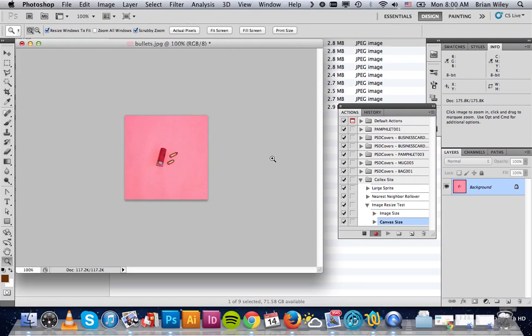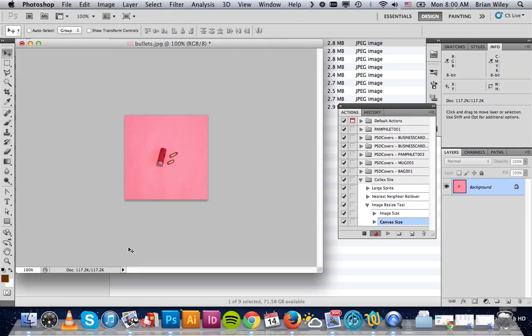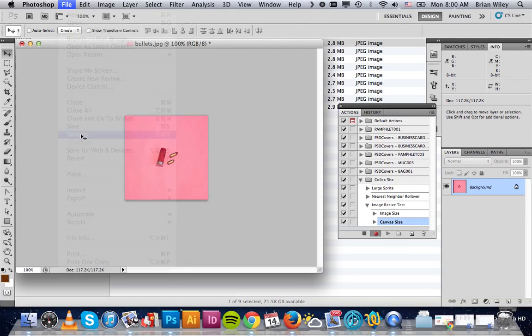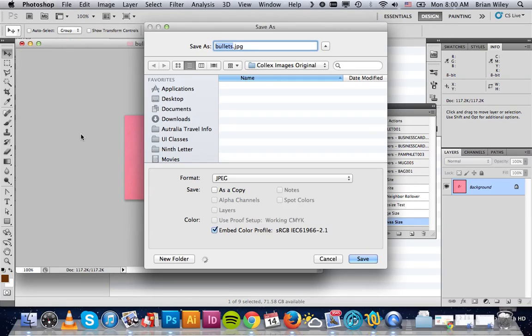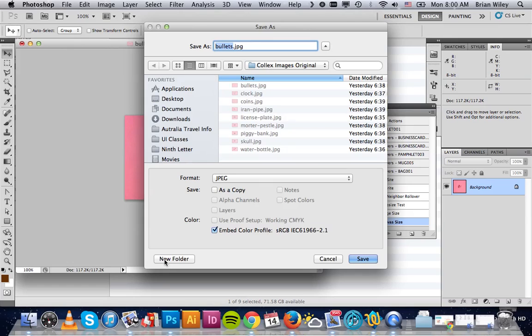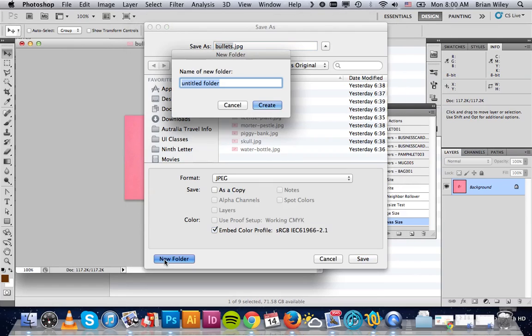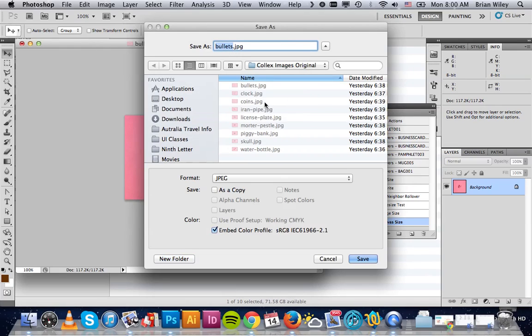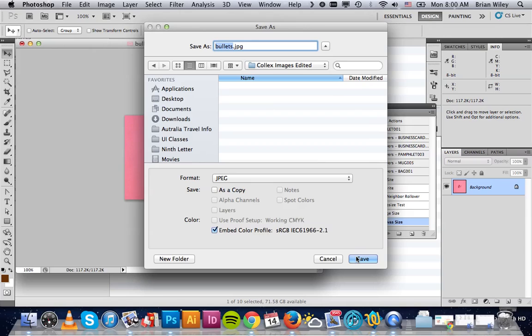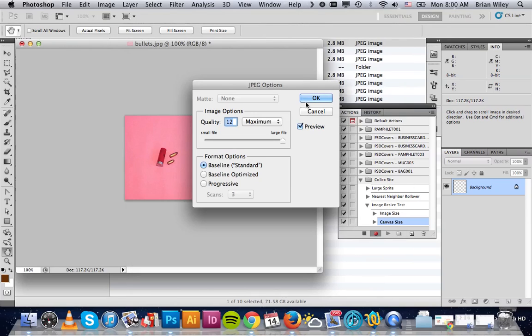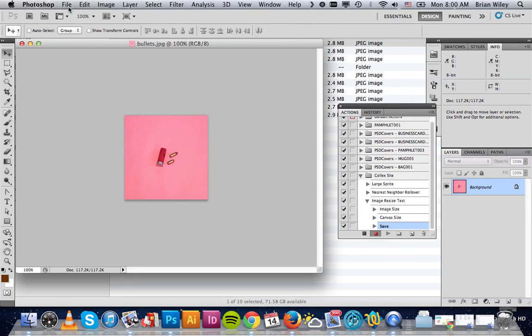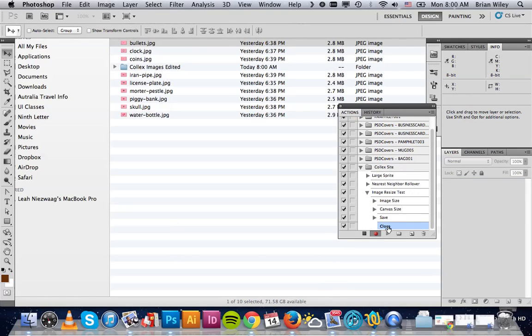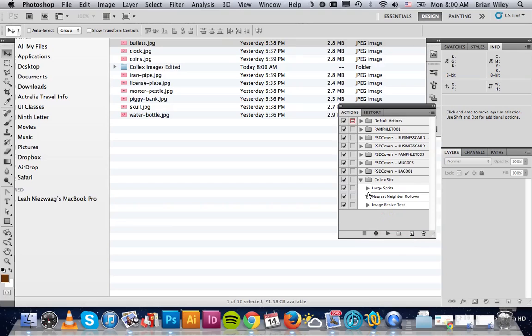So we're all set there. That's what we want our image to look like. So we're going to go File, Save As. We're going to make a new destination folder, and we'll name it Colex Images Edited. We'll click Save, and then we will close it. You can see all of those actions showed up right there. Since we're done with that image, we want to hit Stop. We now have a saved action.